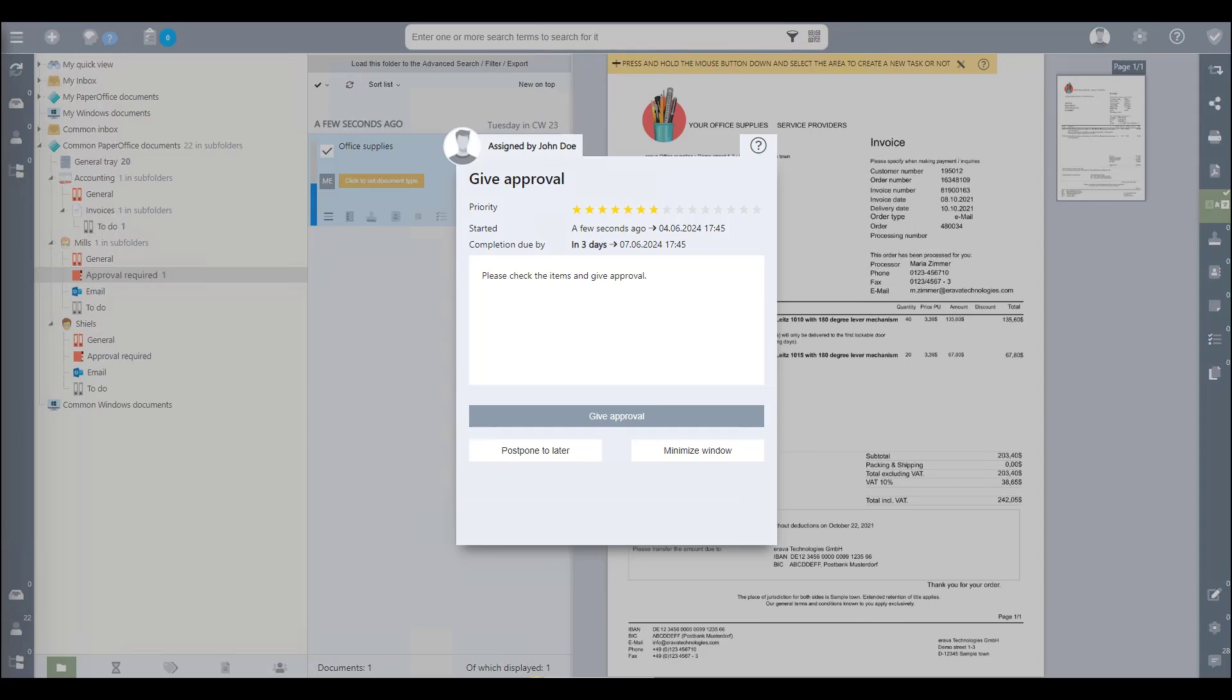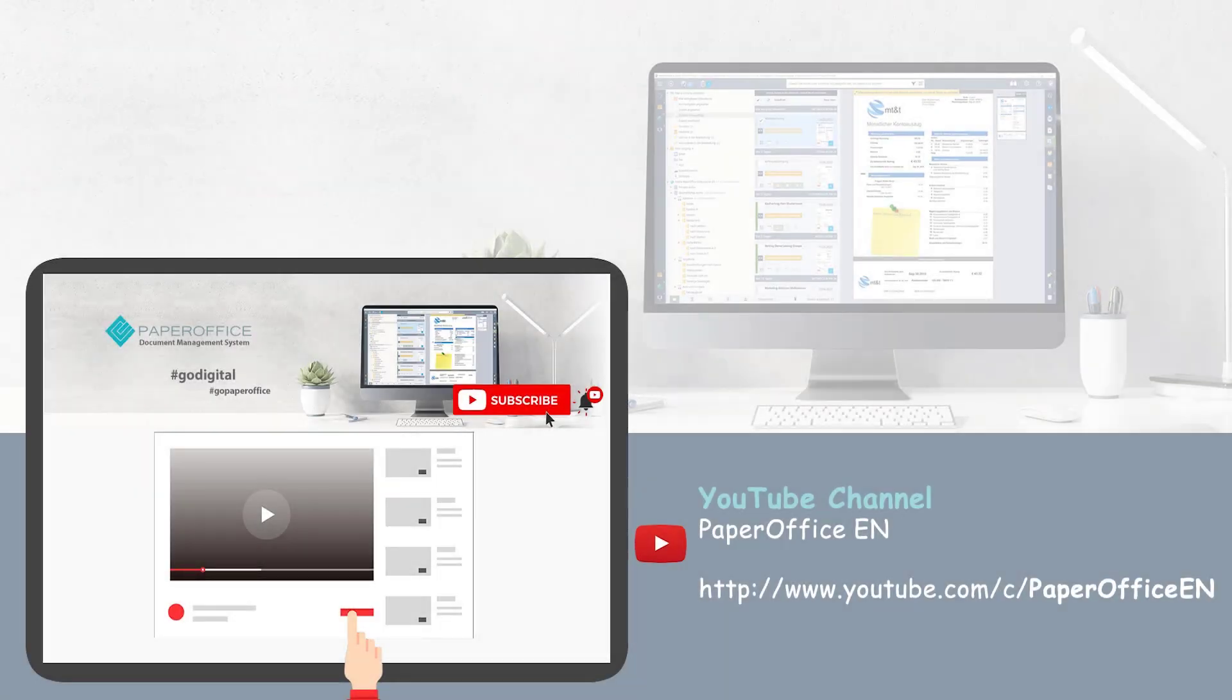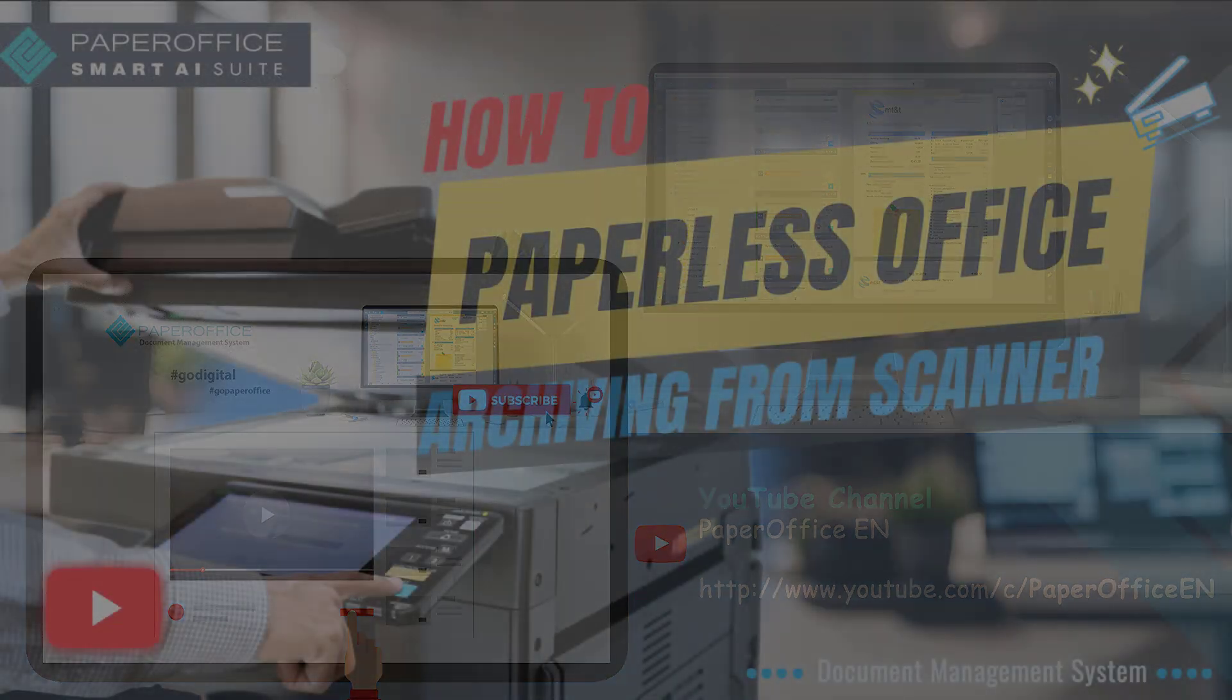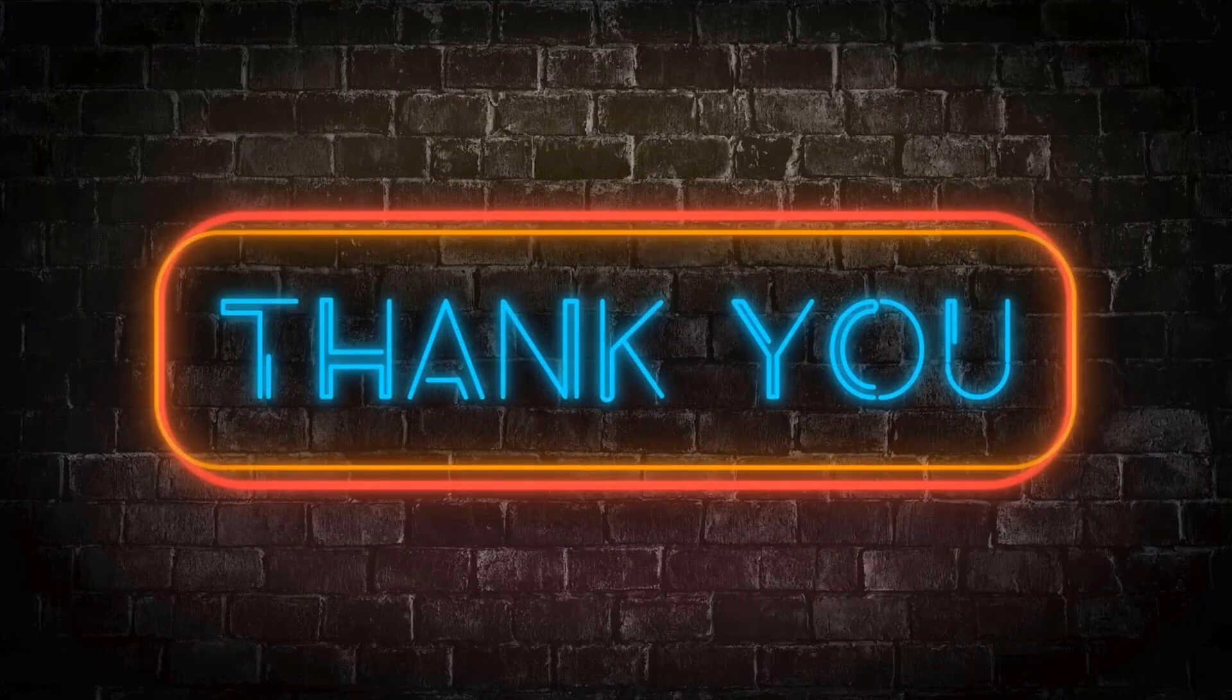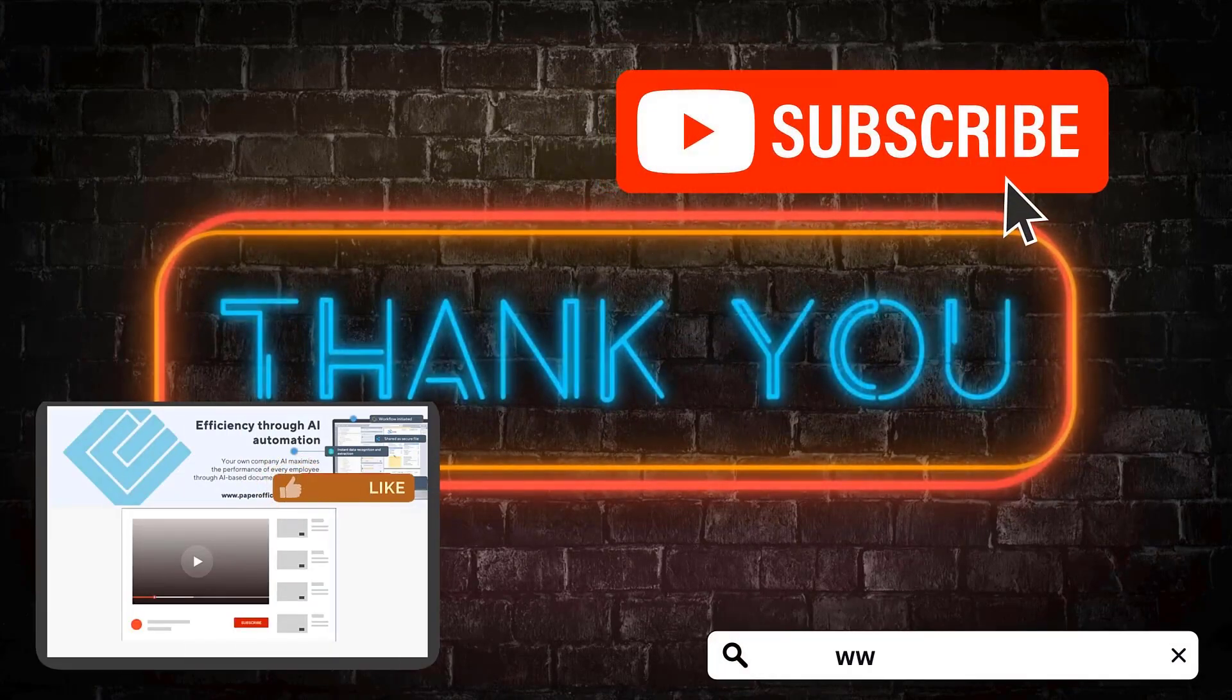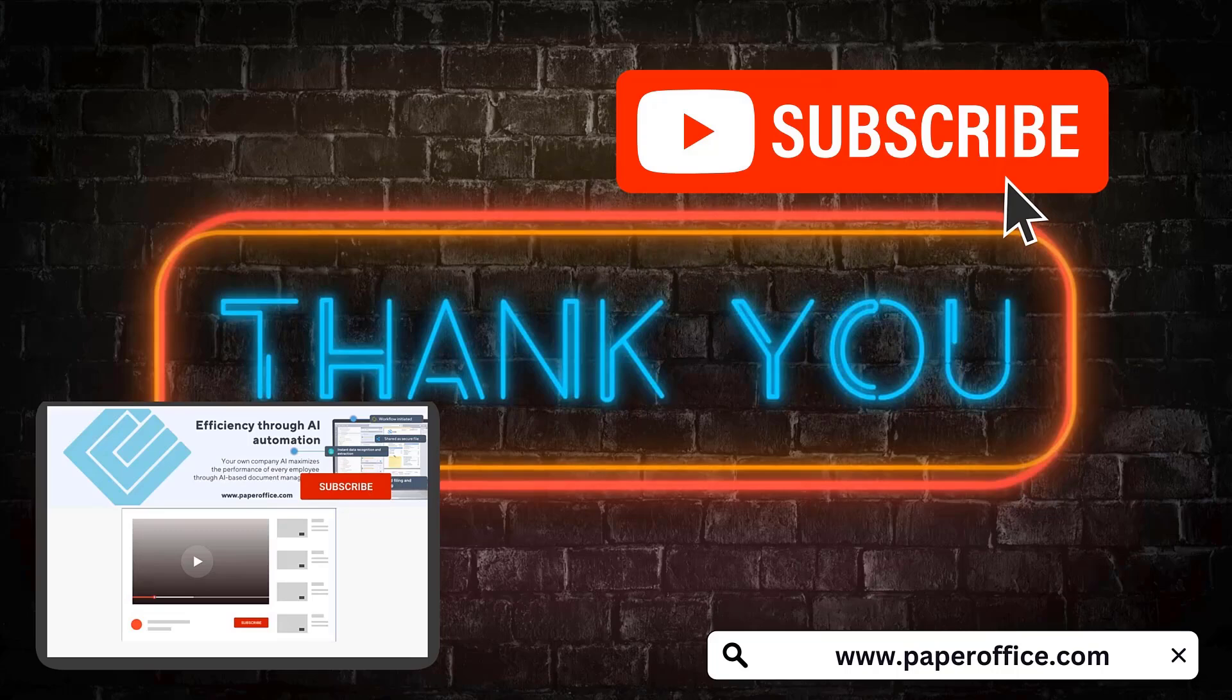By the way, our YouTube channel already contains detailed workshops on the subject of workflows and work assignment. You can call up the direct link from the description text. This concludes our current workshop. If you liked it, give it a thumbs up, hit that subscribe button, and we'll see you next time. Thanks for watching and bye.